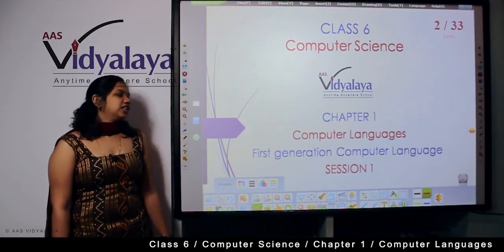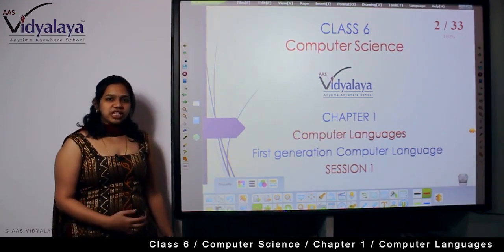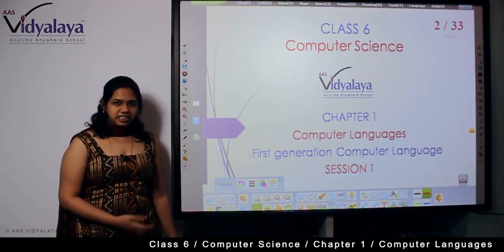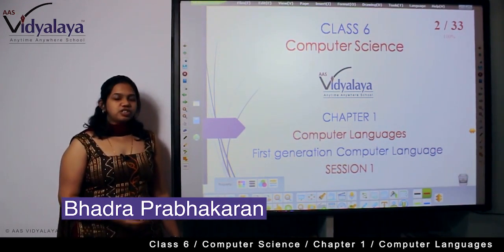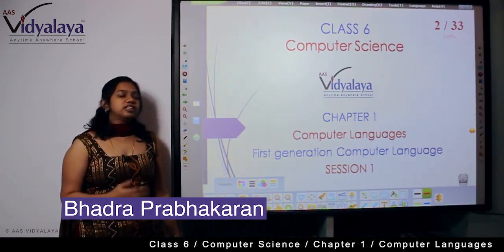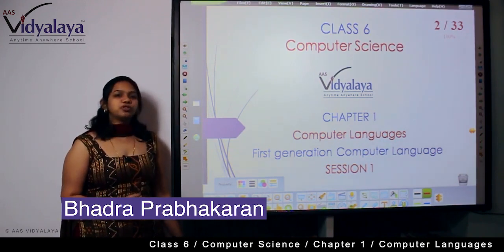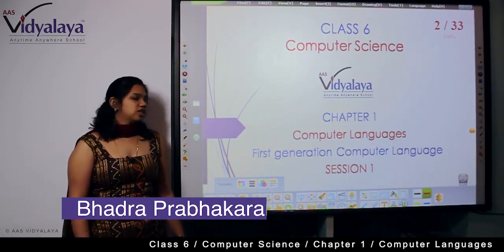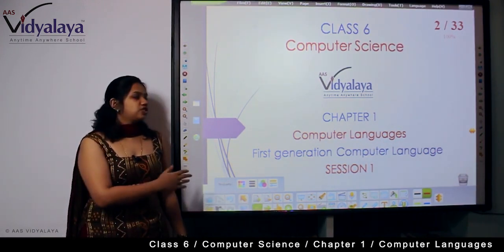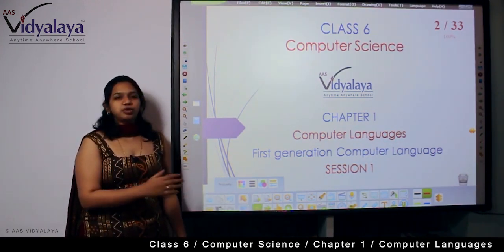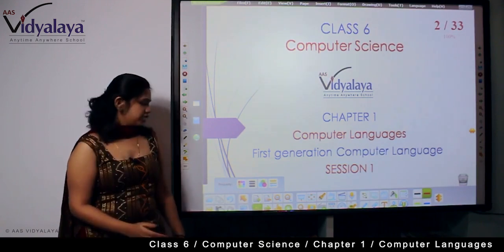Welcome children, this is the Computer Science ICT class, Session 1. Today we are going to see the chapter on computer languages. We are going to start with first generation computer languages.